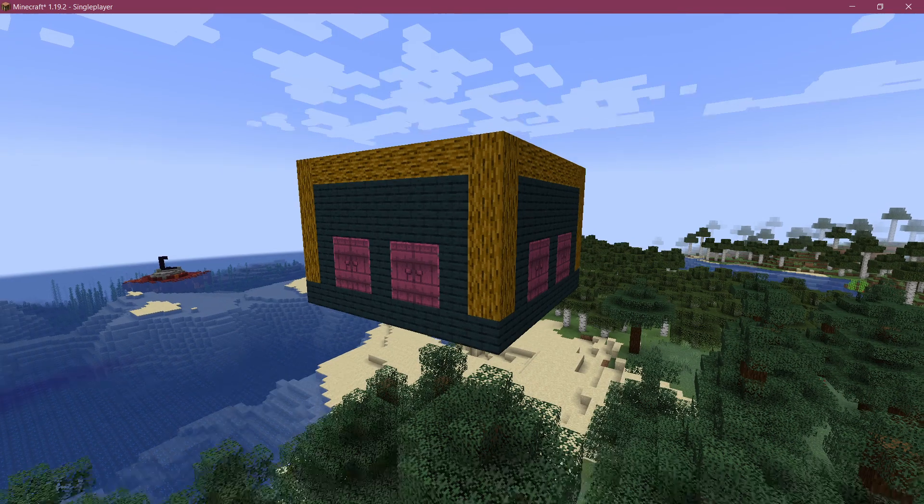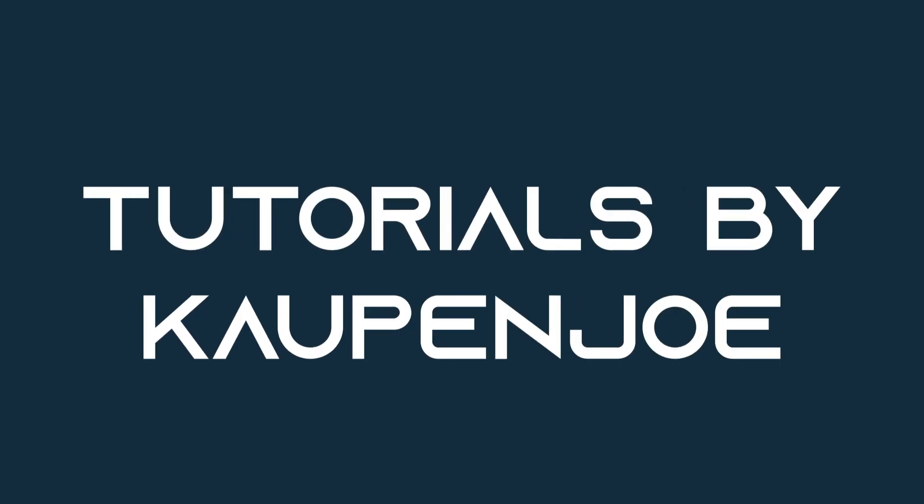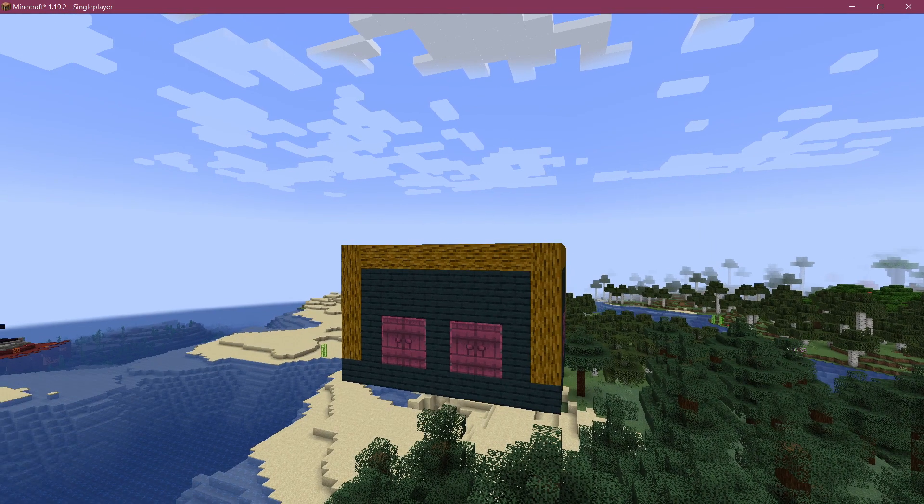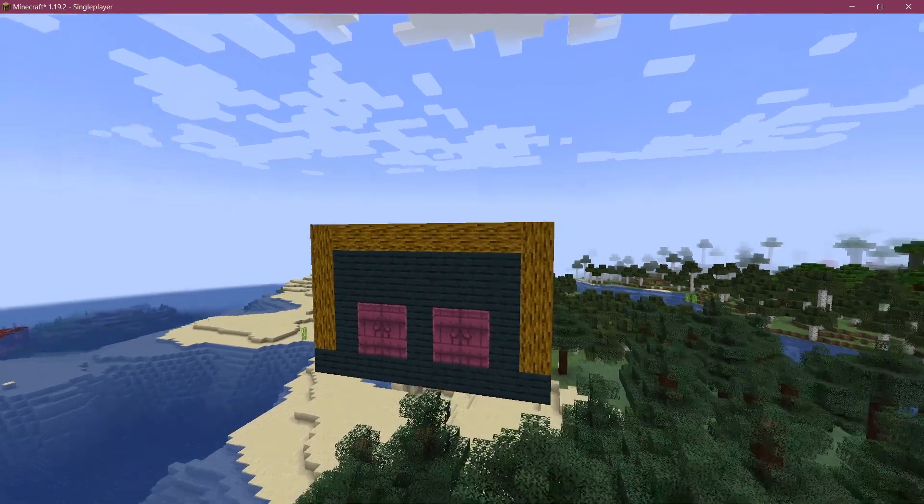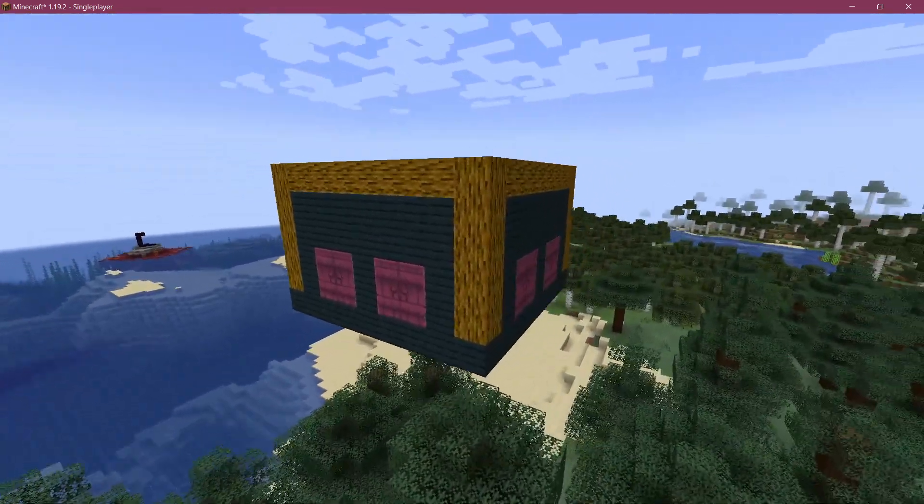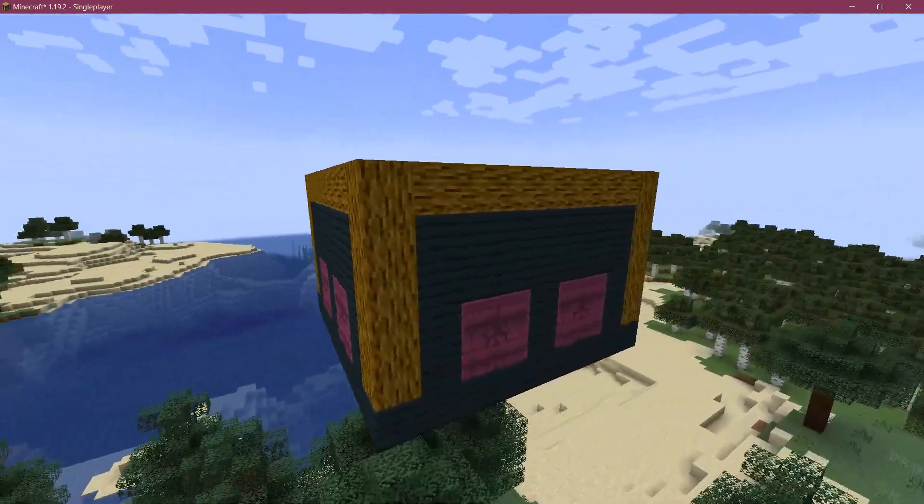Let's add custom structures to Minecraft. Alright, we finally are back in Minecraft again.